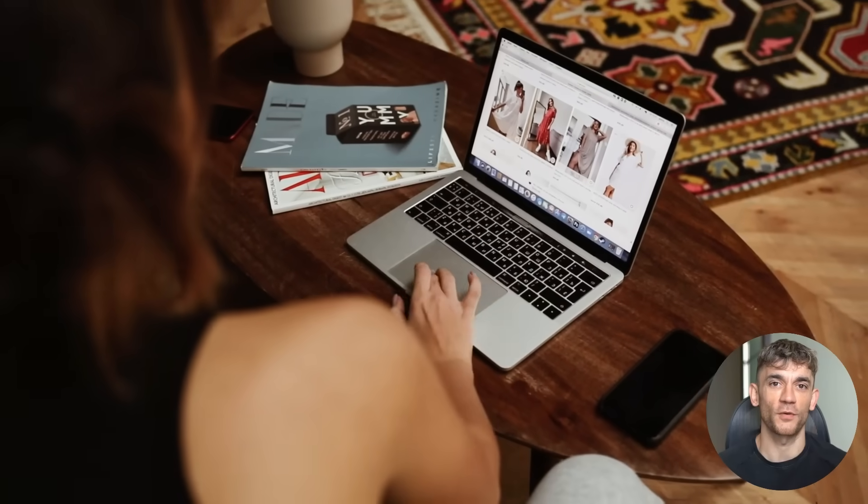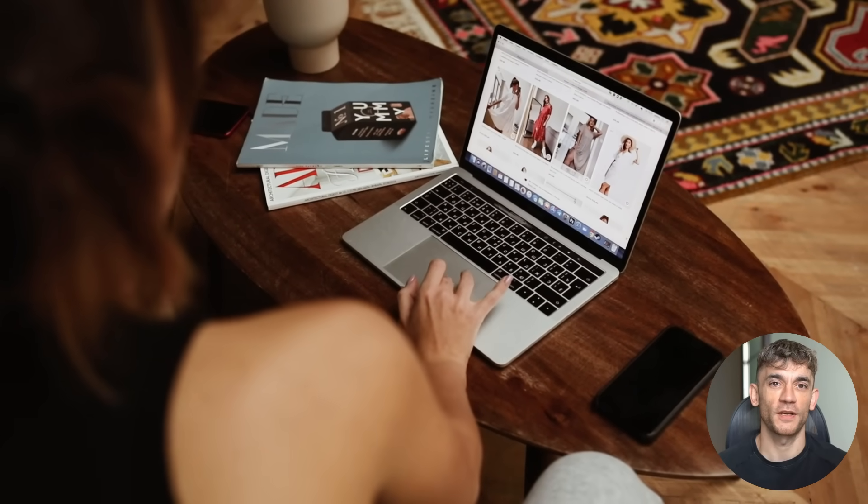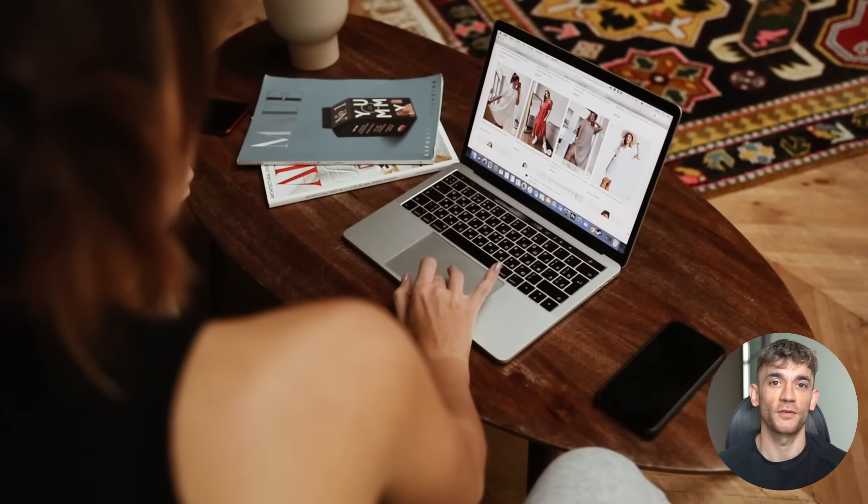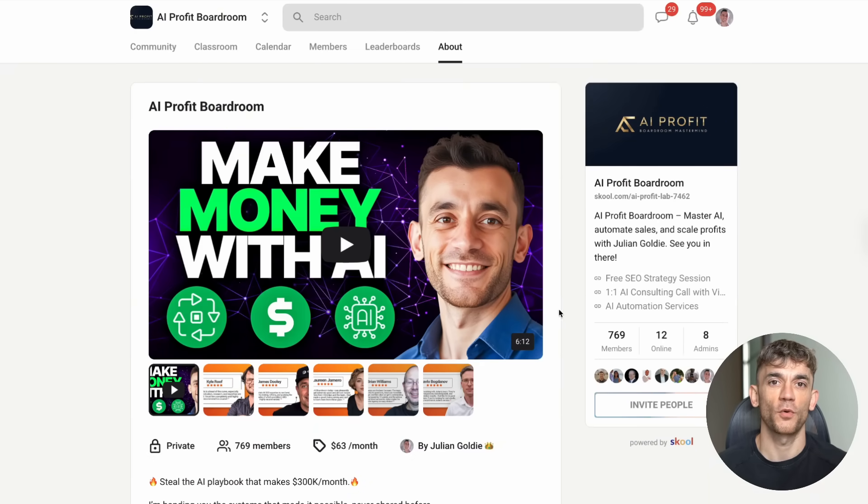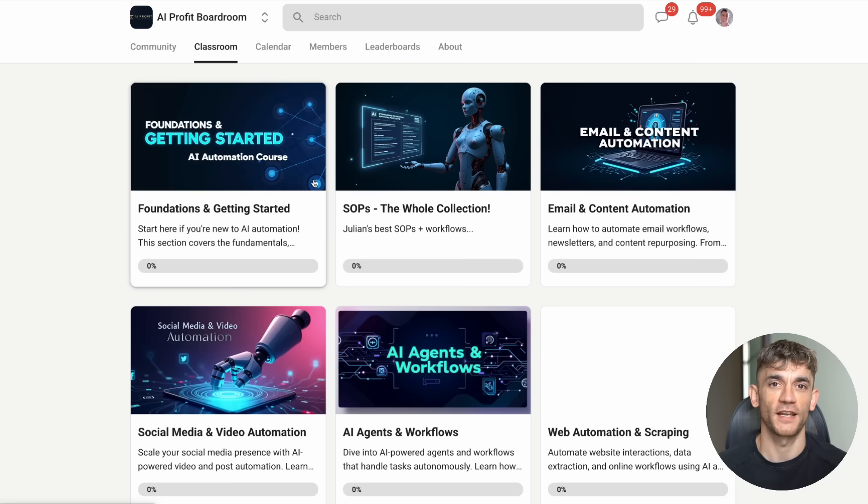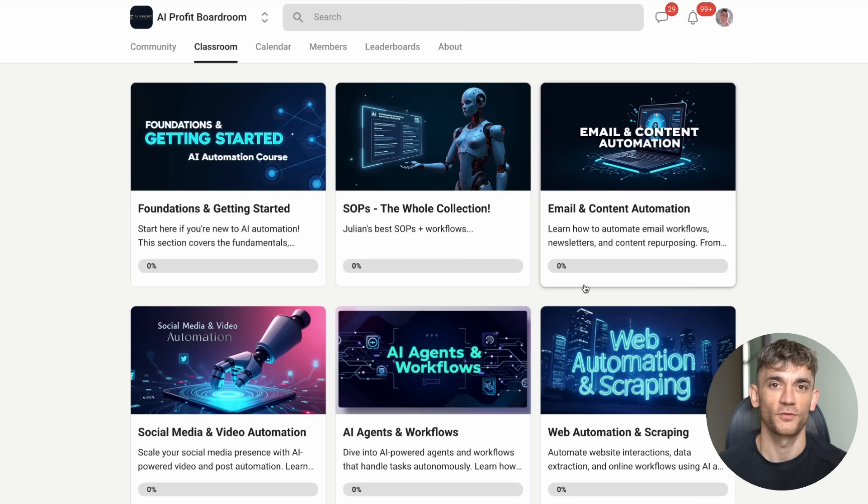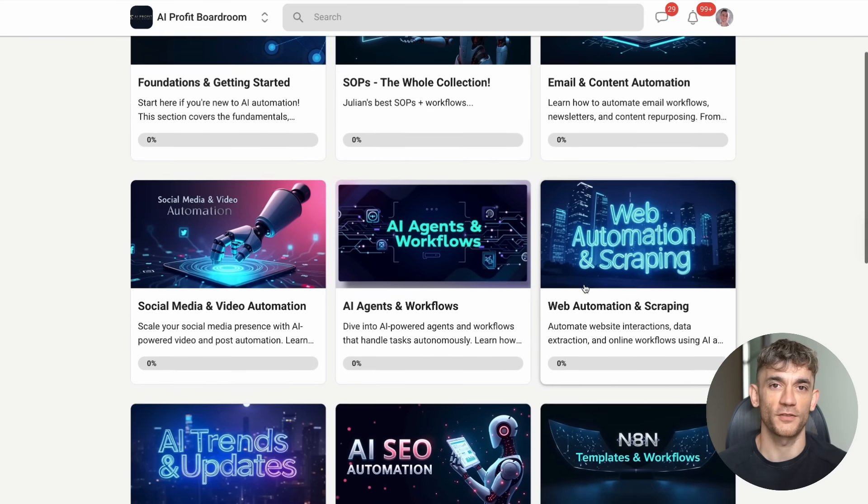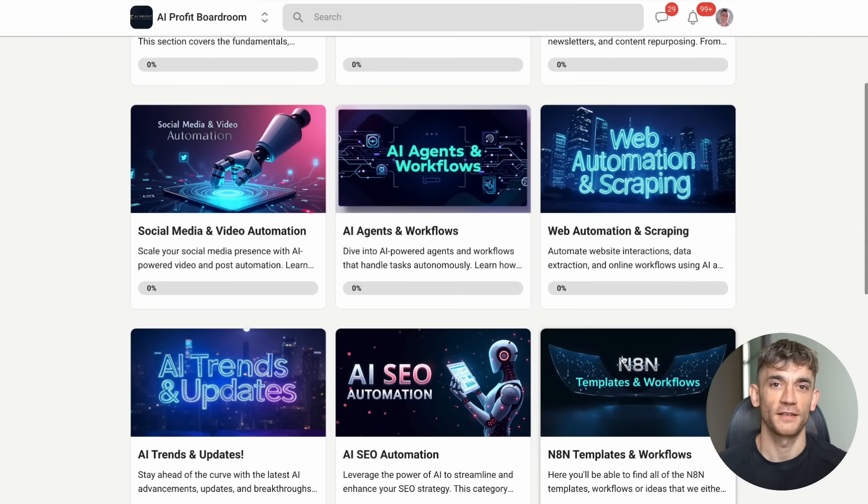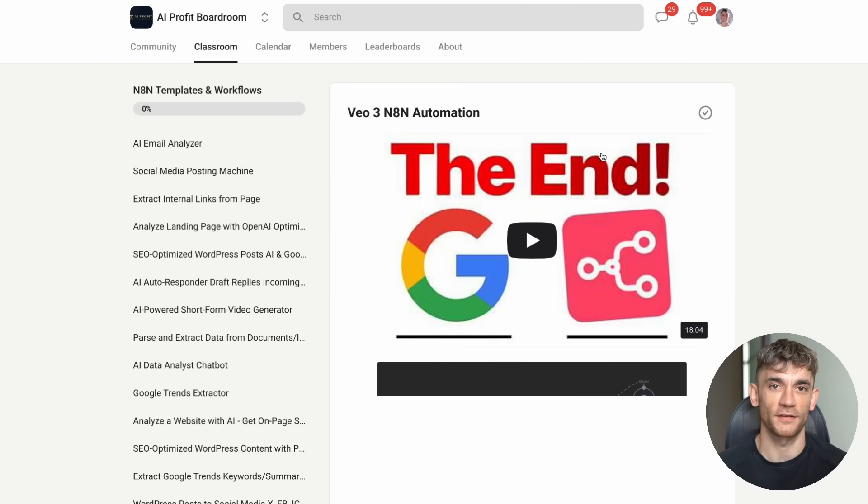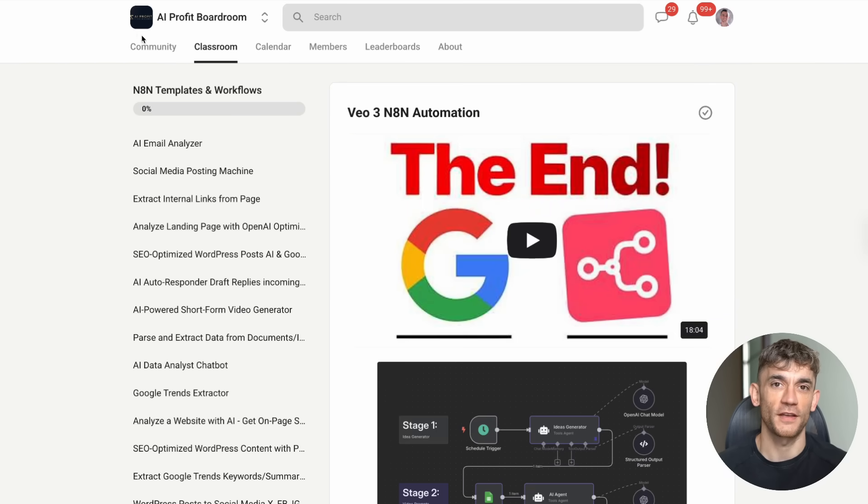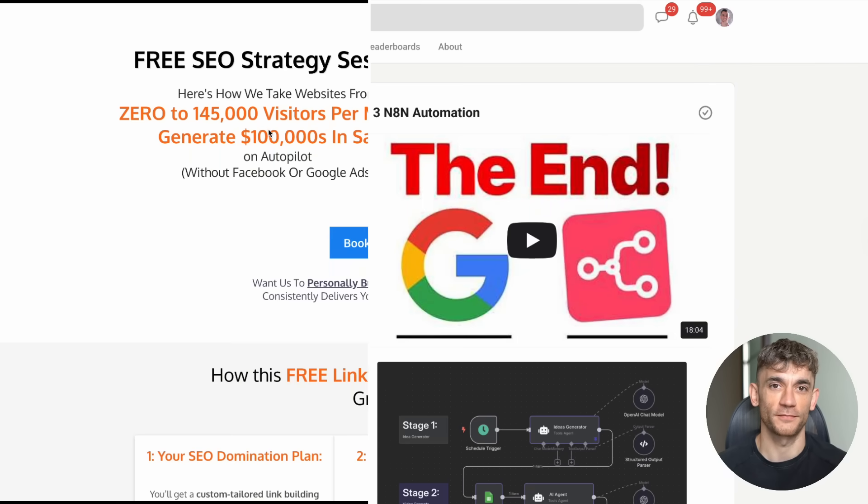Before you go, I want to tell you about three ways I can help you scale your business with AI. First, if you want to join over a thousand business owners who are using AI to get more customers and save hundreds of hours with automation, check out my AI Profit Boardroom. This is where we dive deep into the latest AI tools and strategies that actually move the needle for your business.